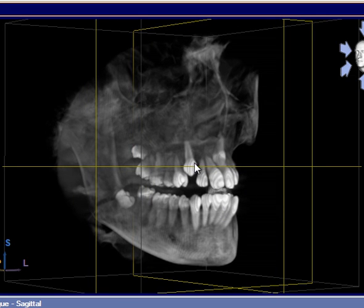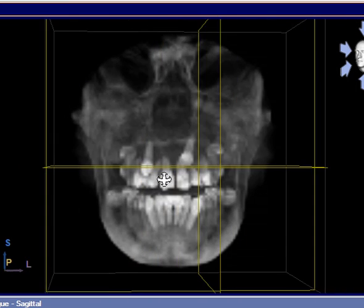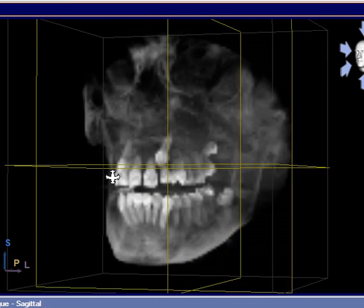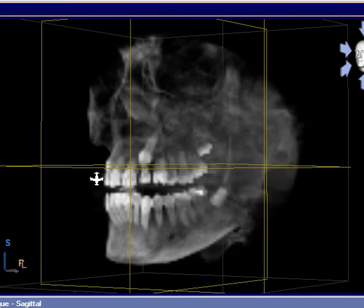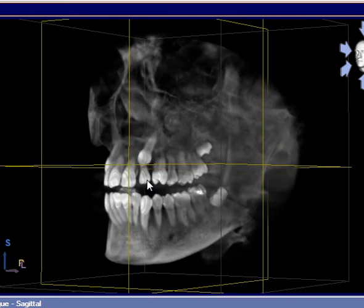This patient has a normal complement of teeth on this side. This is a wisdom tooth here and here. And if I rotate this around so we can see the patient's left side, we can see that there is a canine tooth that is sitting right on the root of this tooth.